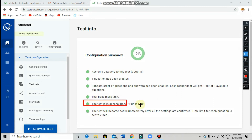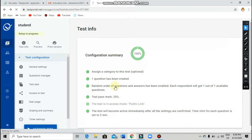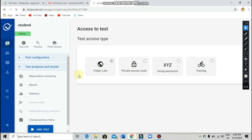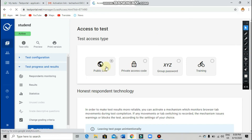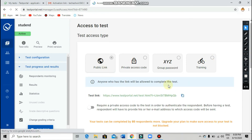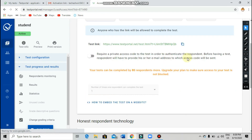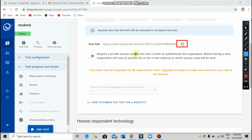Click on 'Public Link' to get the link. Click on this particular option in order to get the link and share it with the students. After clicking on the public link option, don't change anything — just copy it by clicking here and your link will be copied. Now you can paste it anywhere you need.